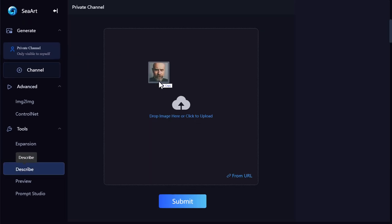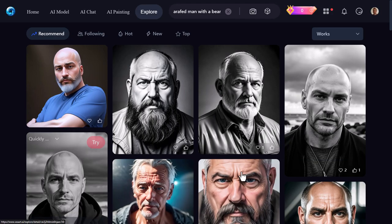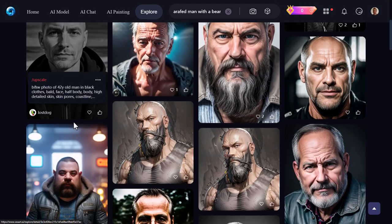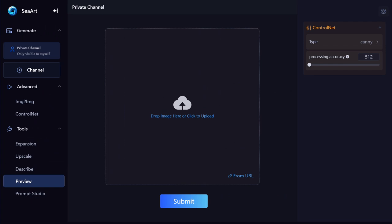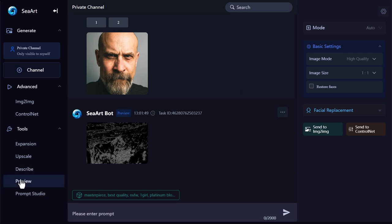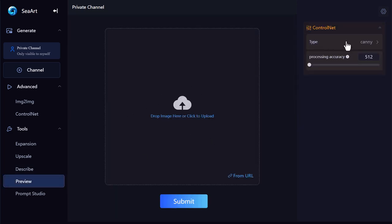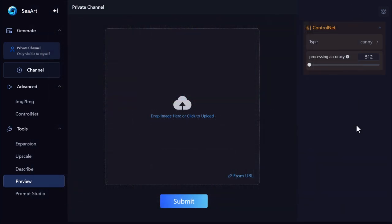We've also got Describe — upload that face from before, hit submit, and you can see how it's described that image. You can press any one of the buttons — number two brings up pictures that are very similar generated by other users, which is pretty cool. Then there's Preview — we upload the image of the horse, hit submit, and it creates the ControlNet map to show how that's going to look. Going back into Preview and re-uploading the image, I can choose which model I want to see the preview for, so I get an idea of how it'll work if I use the image in ControlNet.